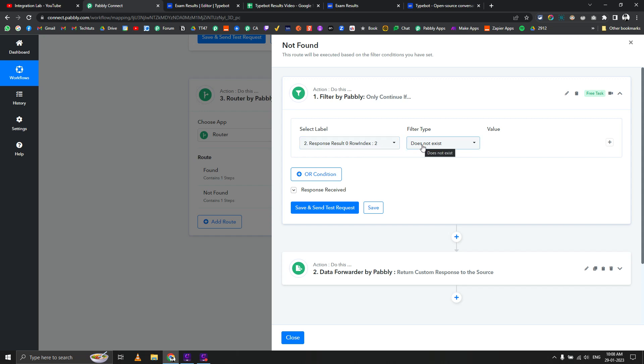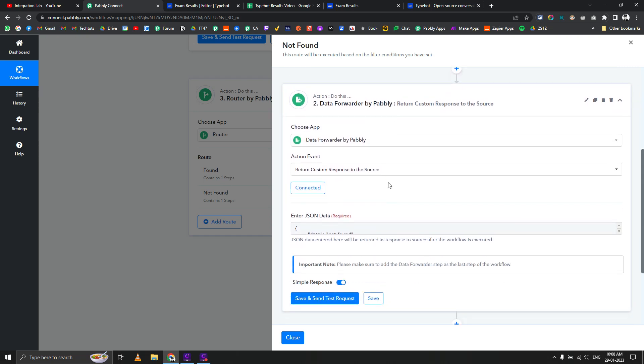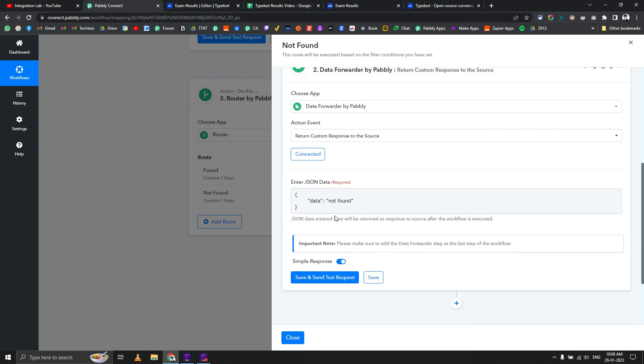If row index doesn't exist, then it should enter this router and execute the next actions. Here I'm just passing data not found in the JSON. This is the standard structure of JSON. If you don't know about JSON, you can search on YouTube and learn a lot more. It's easy to learn to get started with.